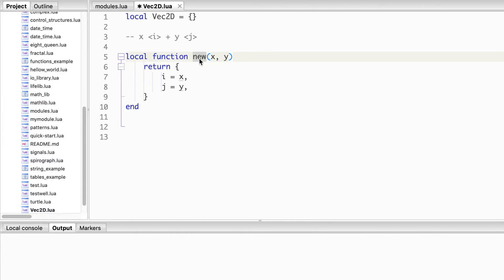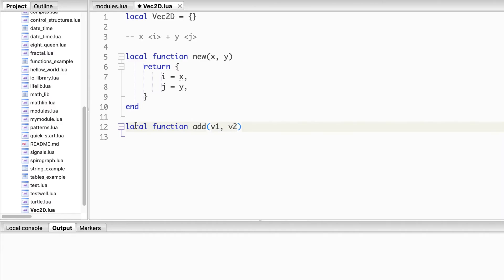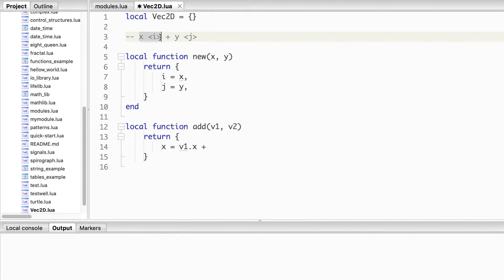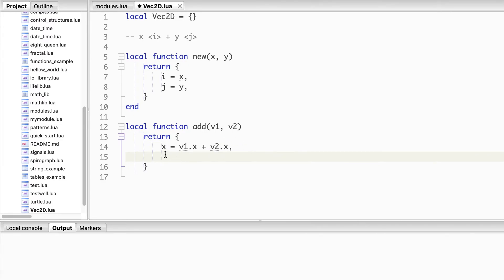We name this function `new` because we are creating a new vector. Next we define an `add` function that takes two vectors v1 and v2. Vector addition works by adding the components along the same direction: the x components are added together and the y components together. So the result is a new vector whose x is v1.x + v2.x and y is v1.y + v2.y.